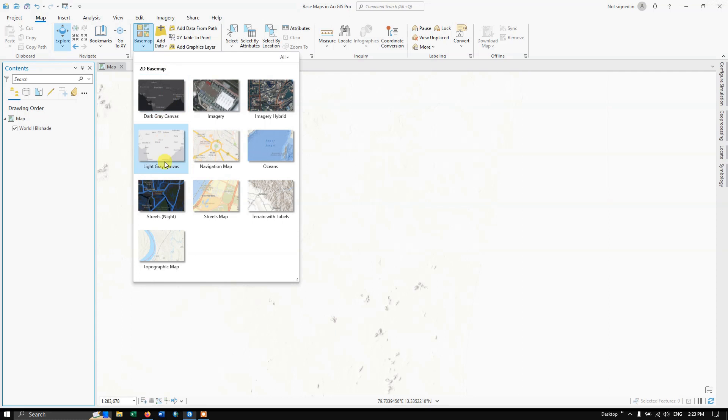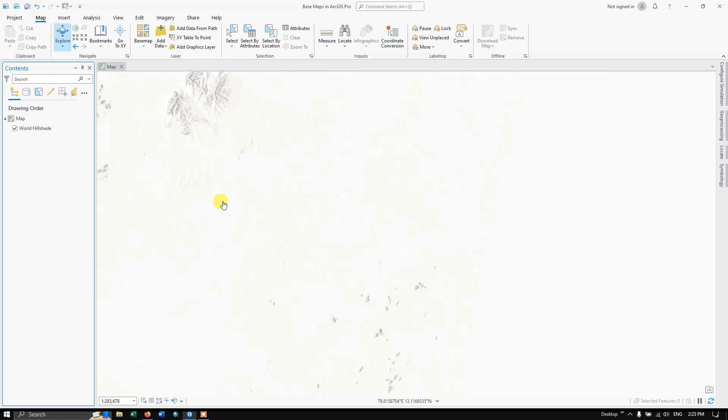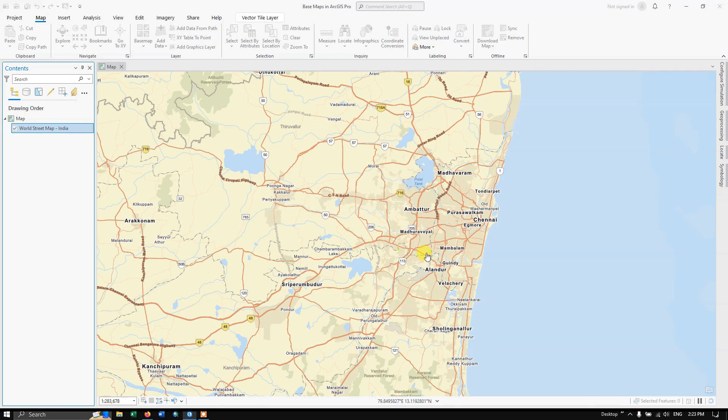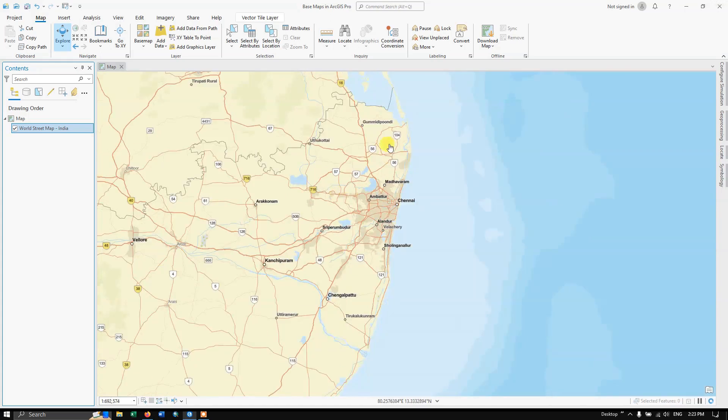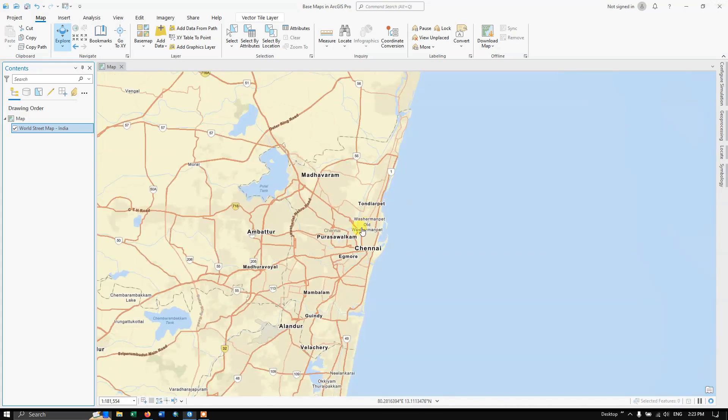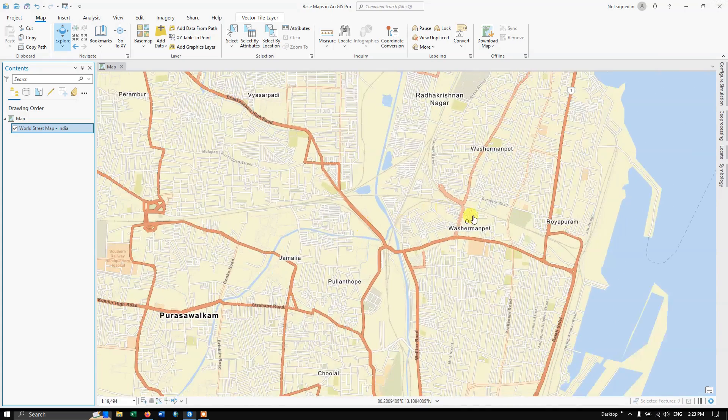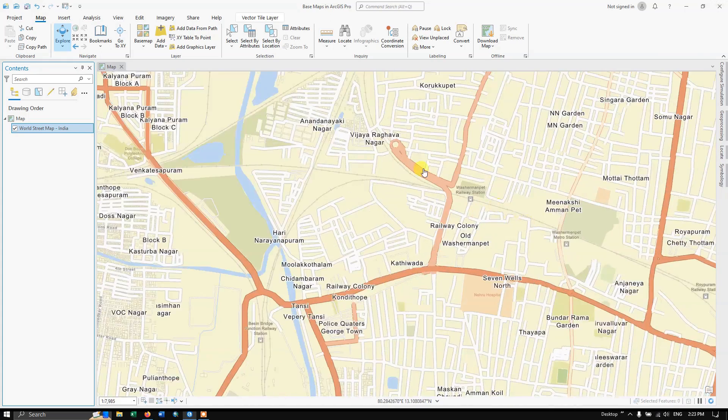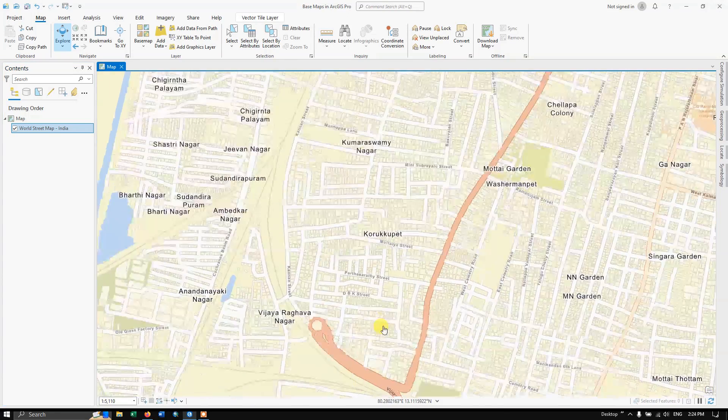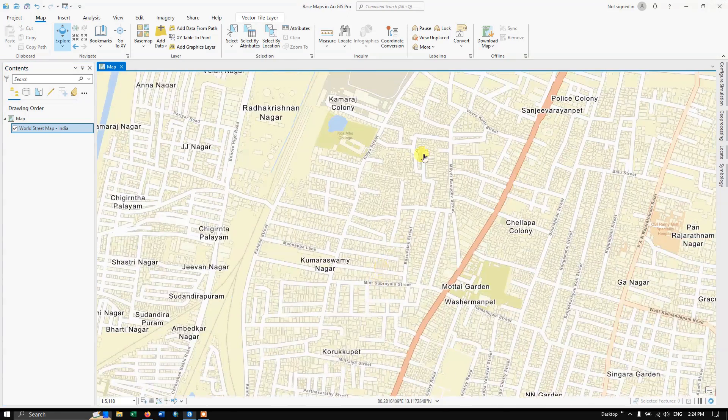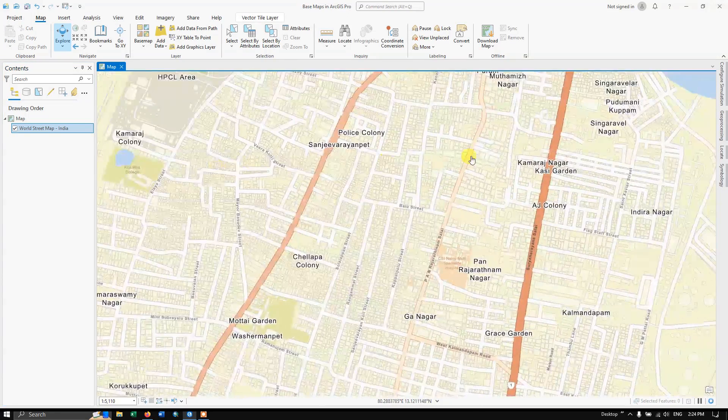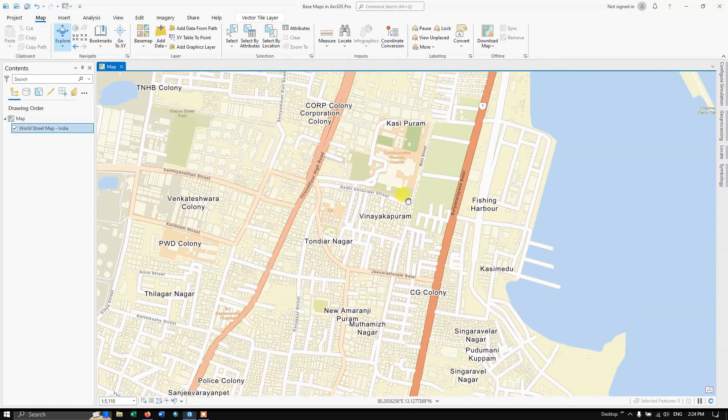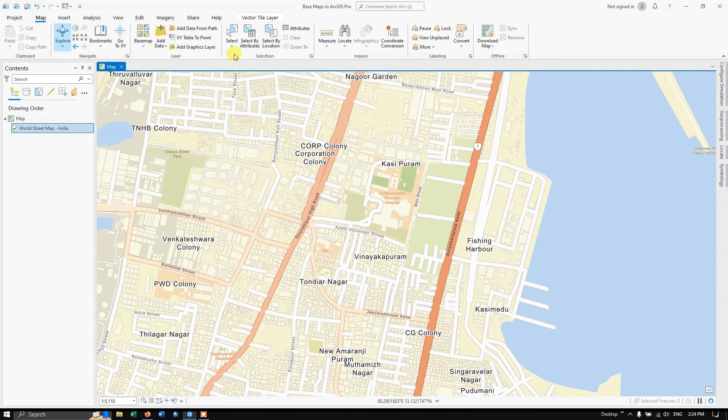Likewise, you can add Street Maps. You can see the street maps. You can find the streets and street names.